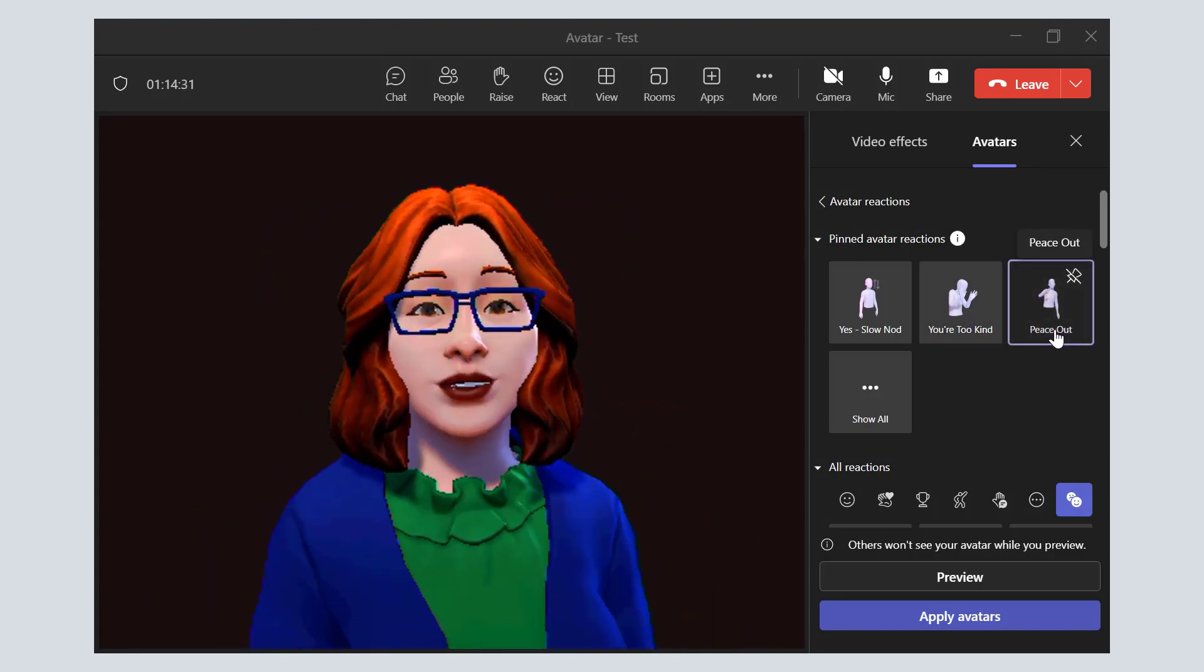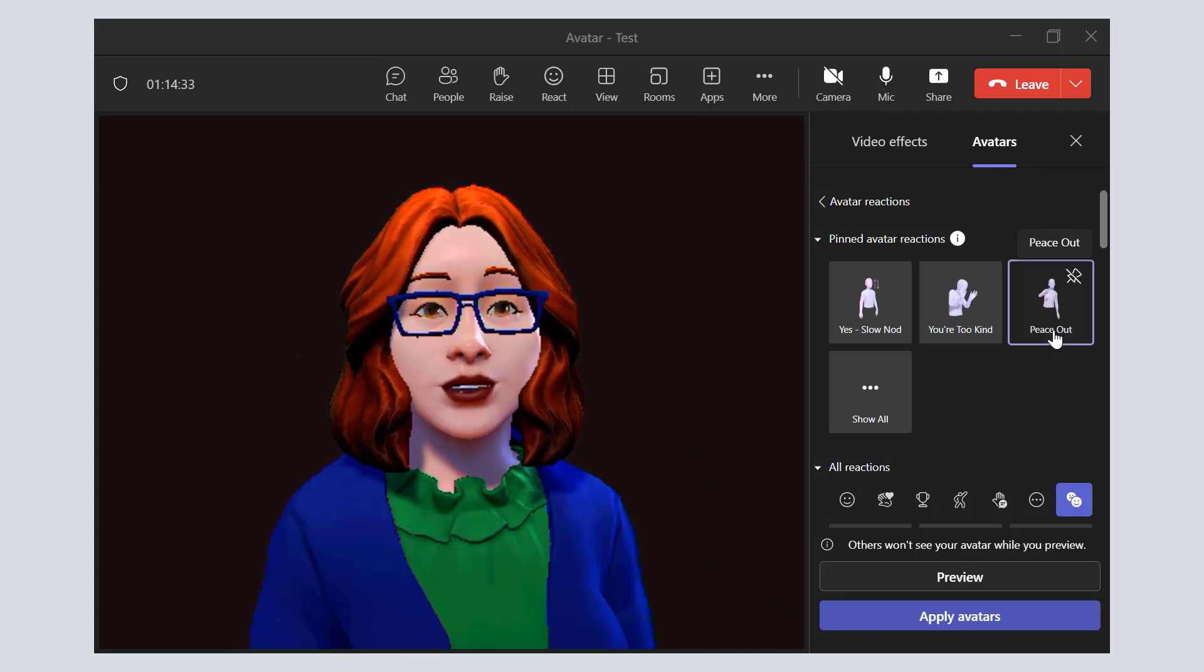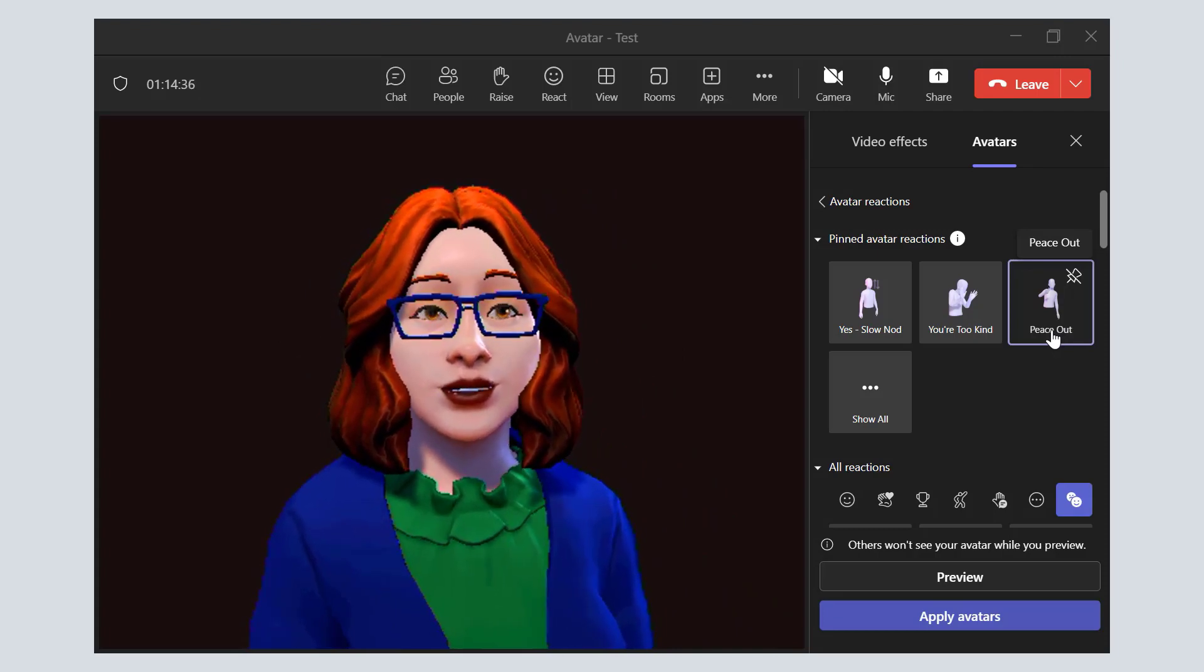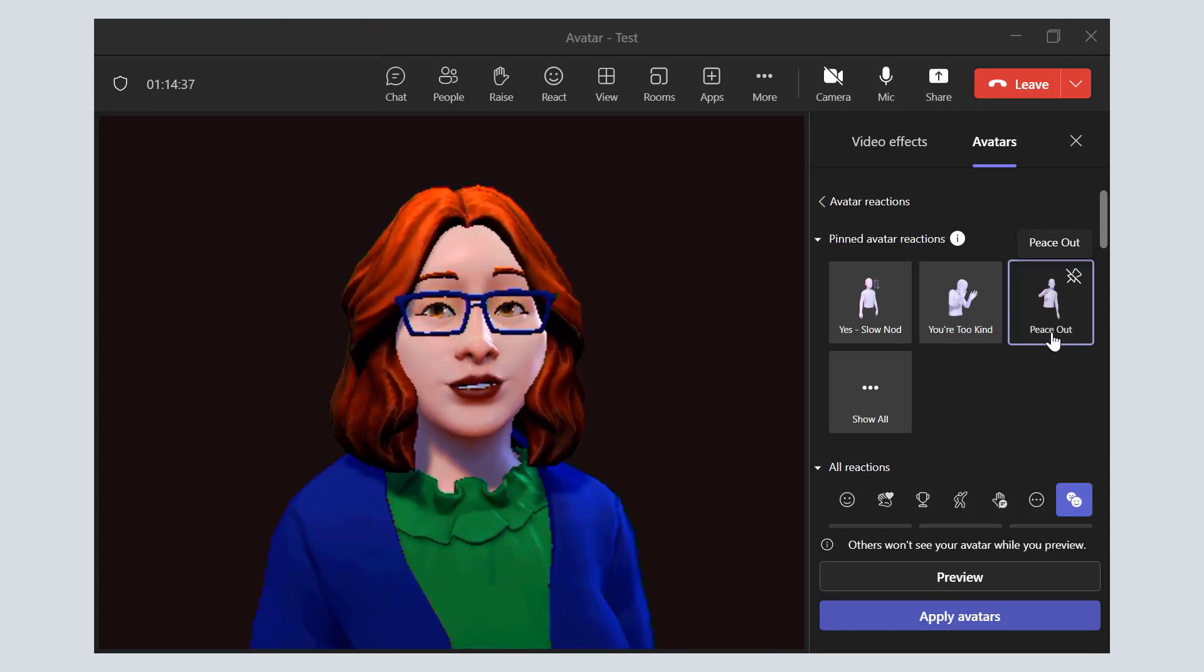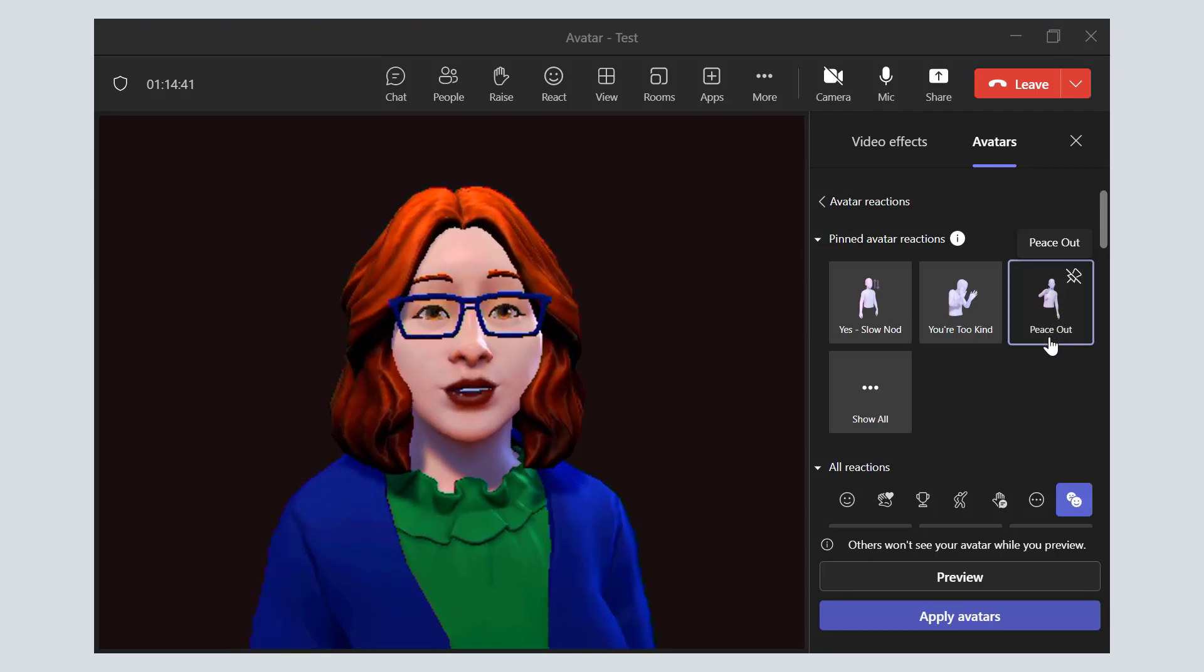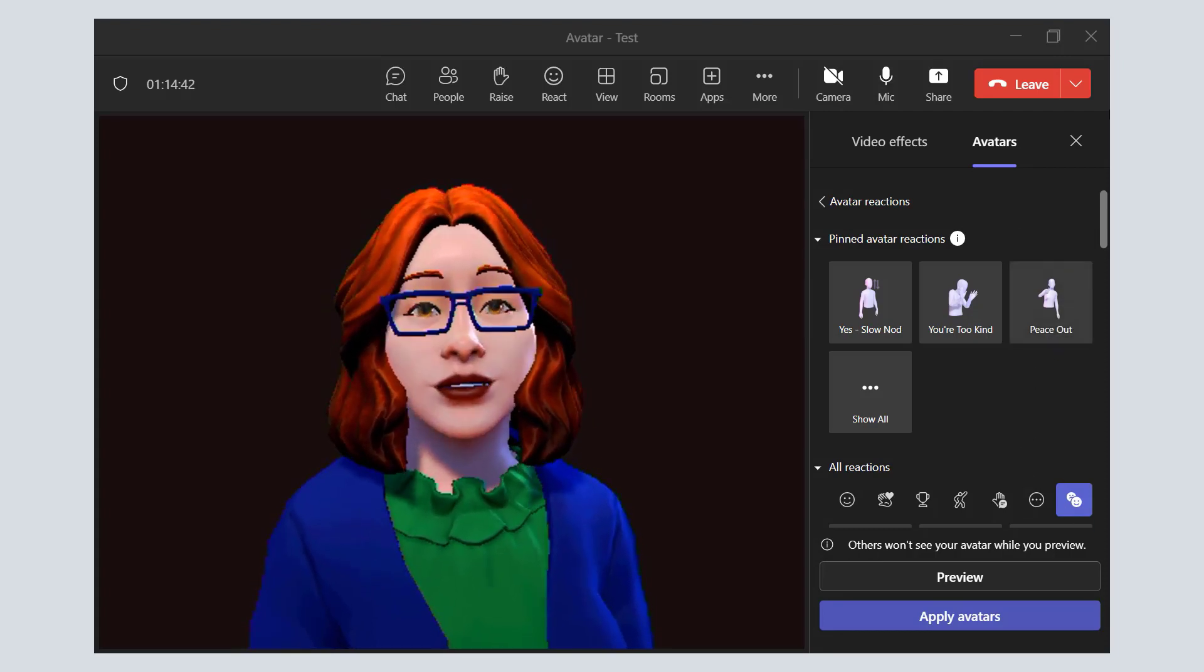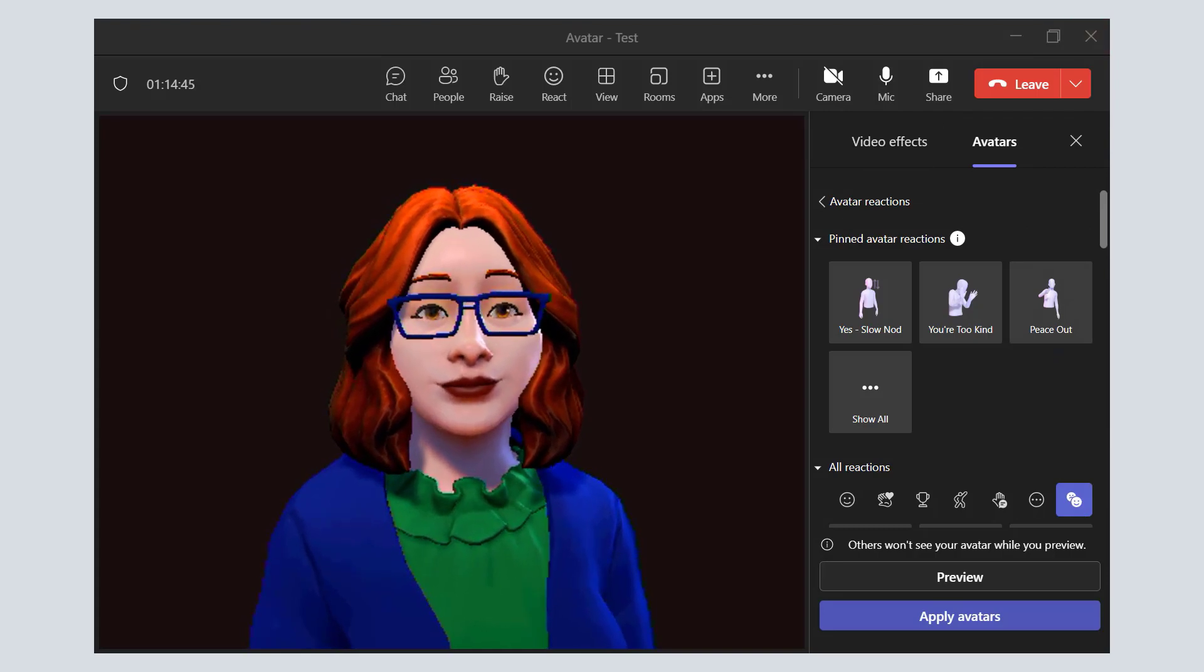Now you know how to make your avatar more interesting and interactive during your team's meetings. Thanks for tuning in to Planet Technologies Tips and Tricks and have a great day. Bye.